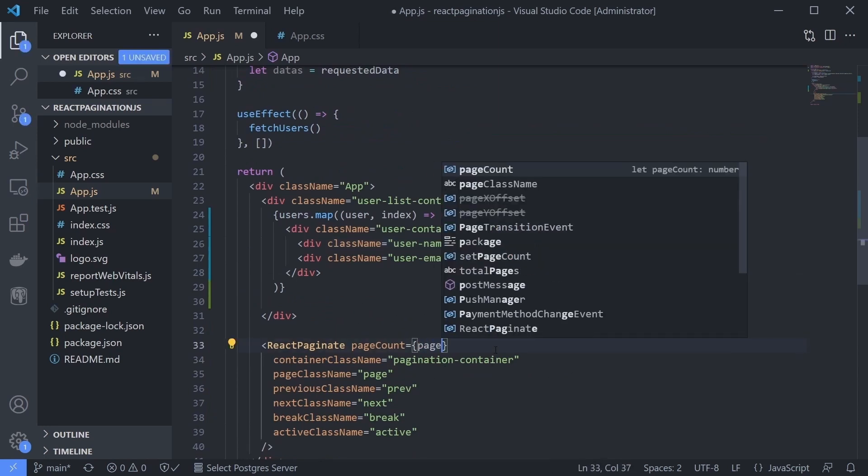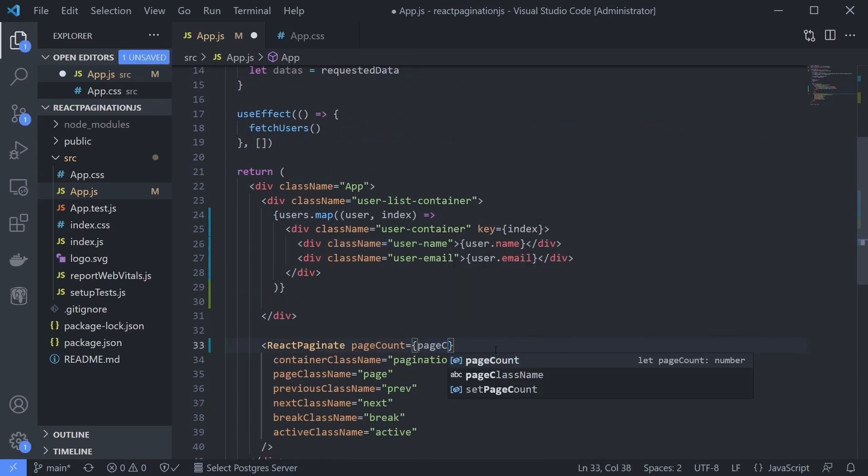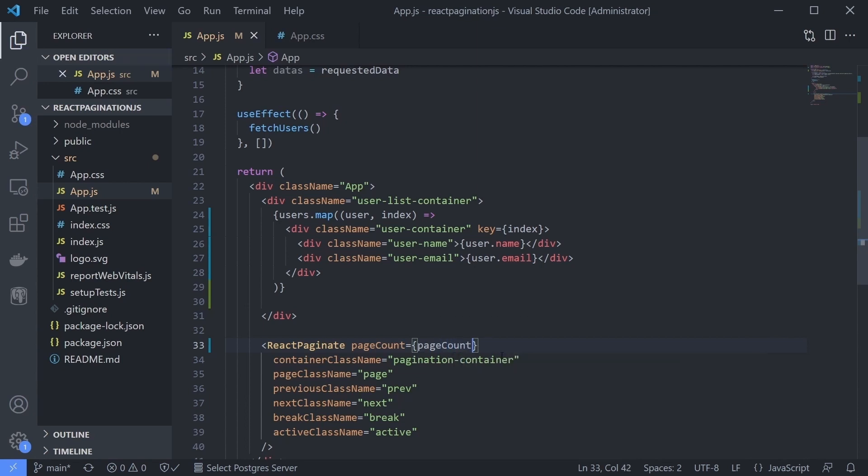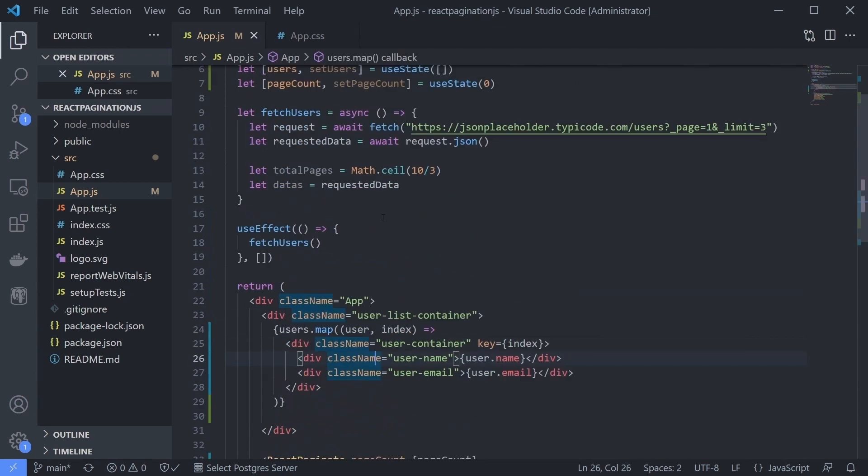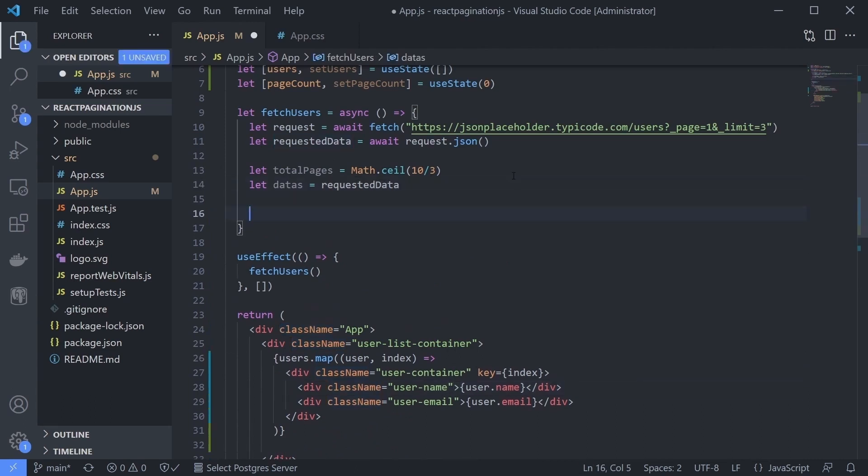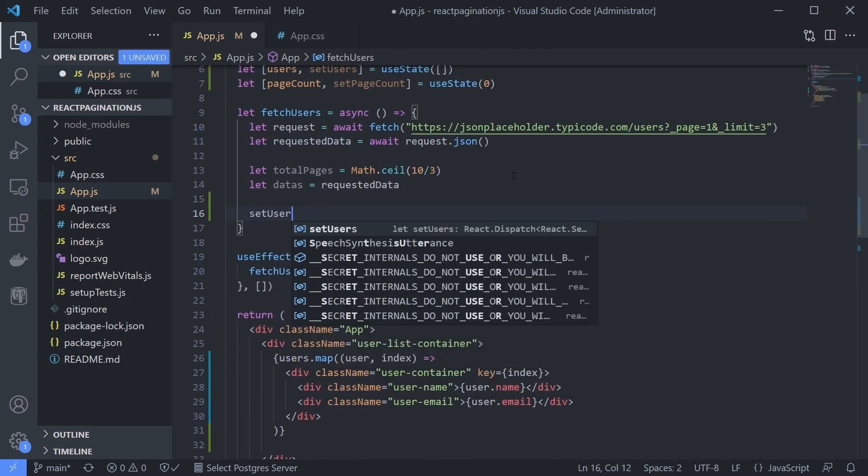And don't forget to give the page count state to our pagination component. Now we can just update users data and the page count using the data we get from the API.